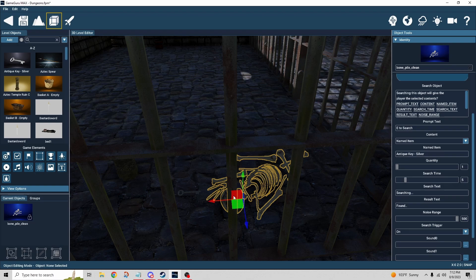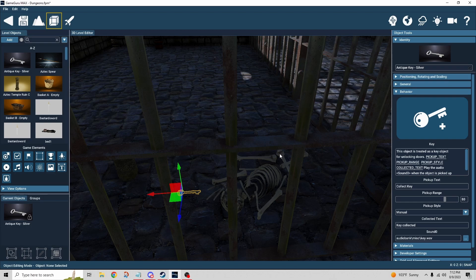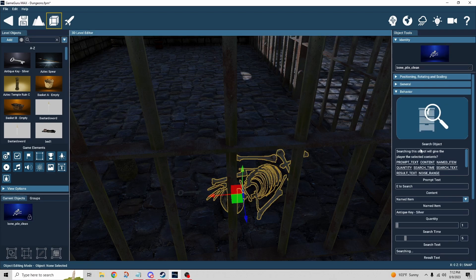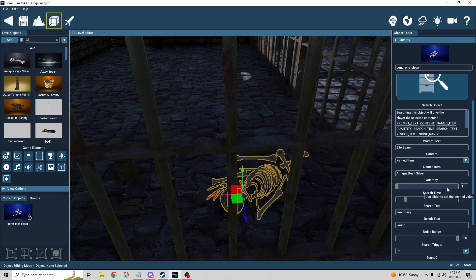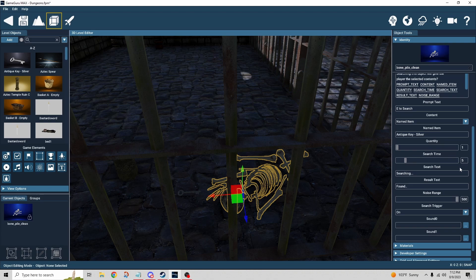And I just copied and pasted the name of this key, which is found here in that slot named item right there. The quantity is just how many are you going to find. Obviously we only need one key so we set it to one. If we were doing ammo, for example, you might switch it to 10 or 15 or whatever it is that you wanted to do.